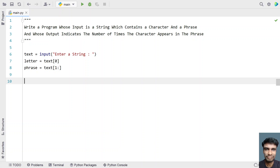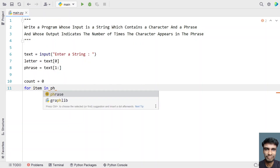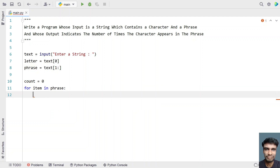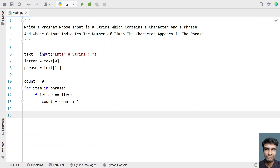Now we take a counter variable and initialize it to 0. Let's use count as an integer variable set to 0. Now we have to iterate all the characters present in the phrase and check if the letter matches. For that, let's use a for loop: for item in phrase. We are iterating the phrase character by character. If the letter equals item, we increment the count: count = count + 1. This gives us the count of how many times the character appears in the phrase once the for loop is completed.